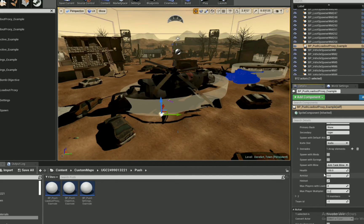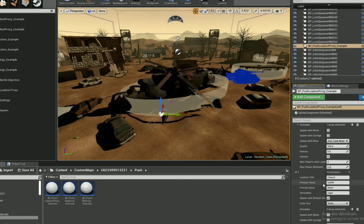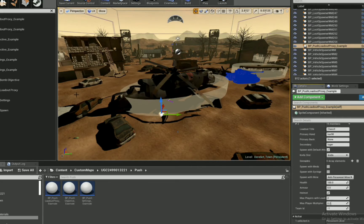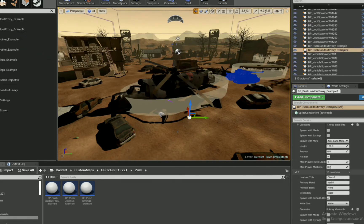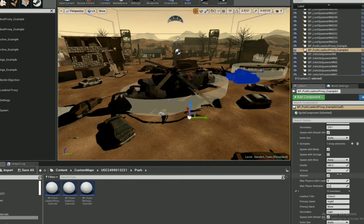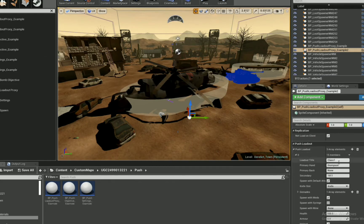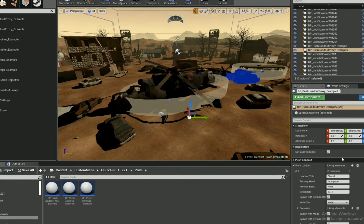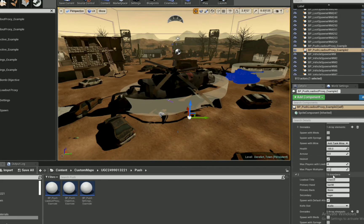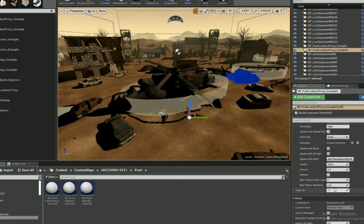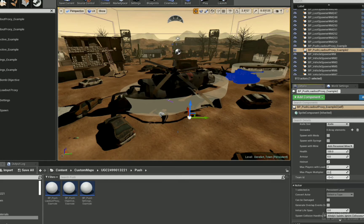Also the bomb. So the things that you have to have, you have to have loadout settings for each team. Zero being the attackers, one being the defenders. You have to have push settings, and you have to have spawns, and you have to have bombs. So I guess that's four things, regardless.